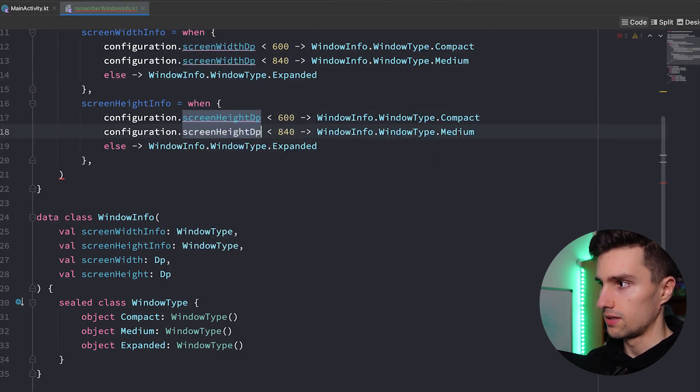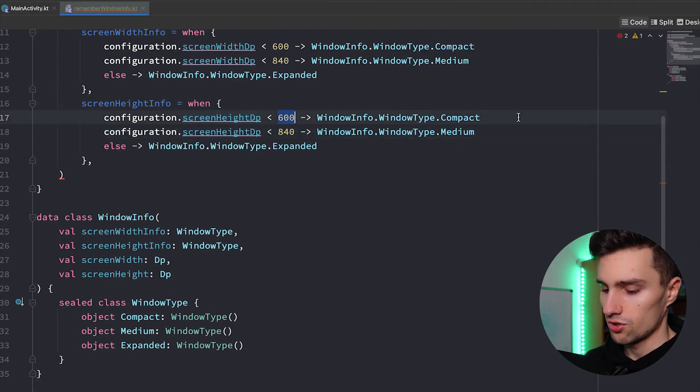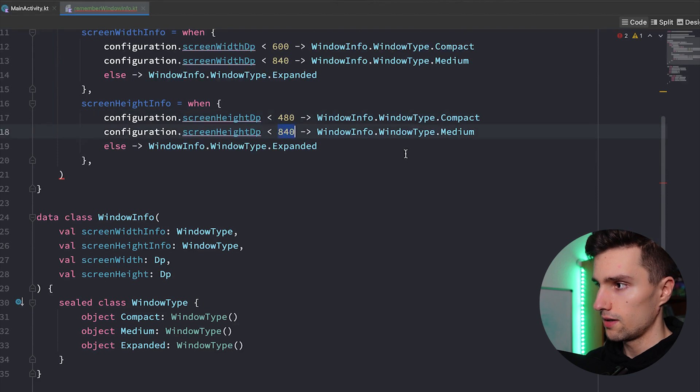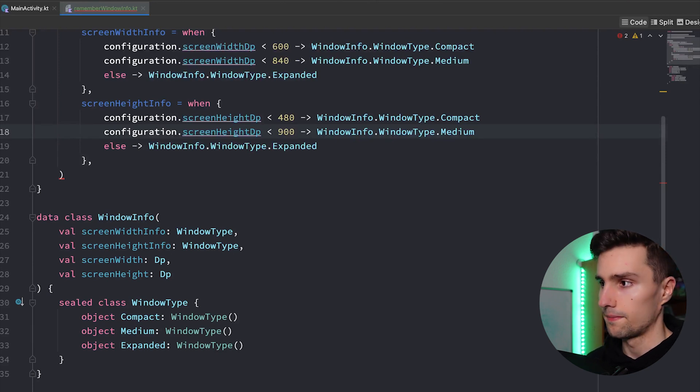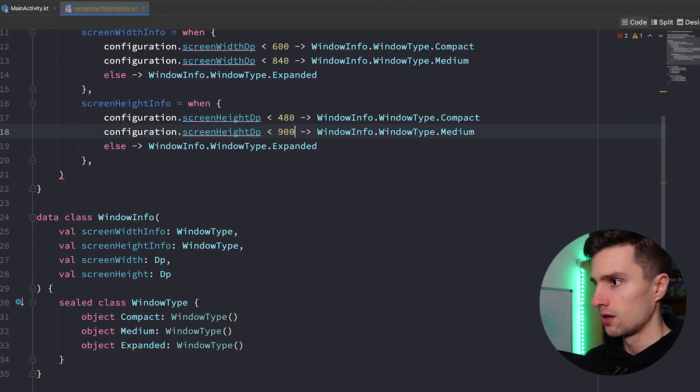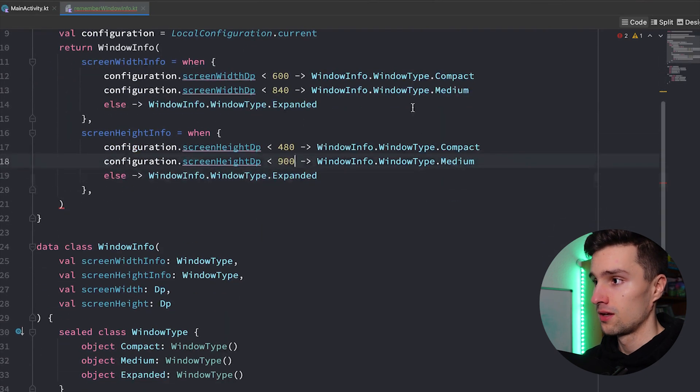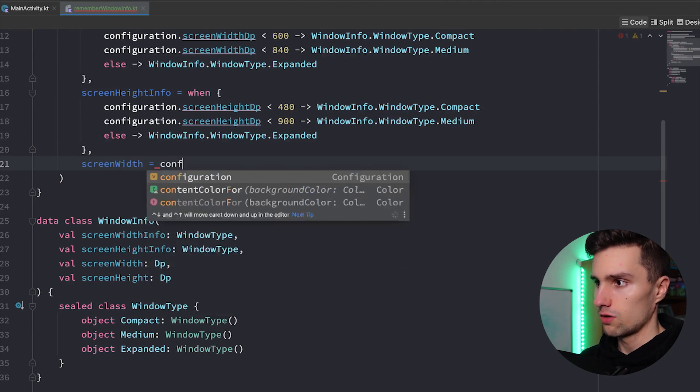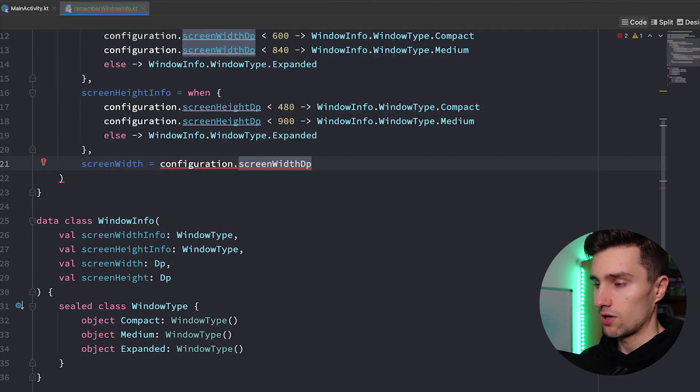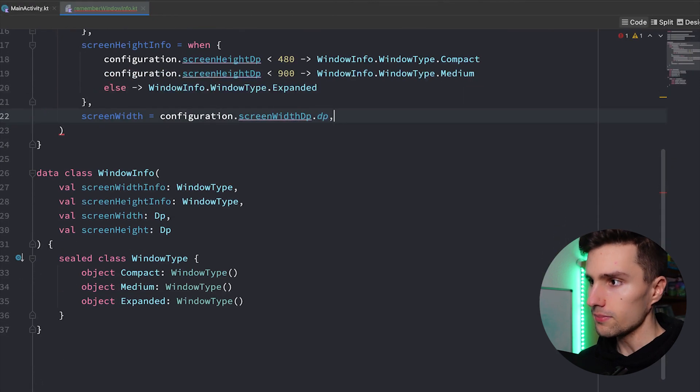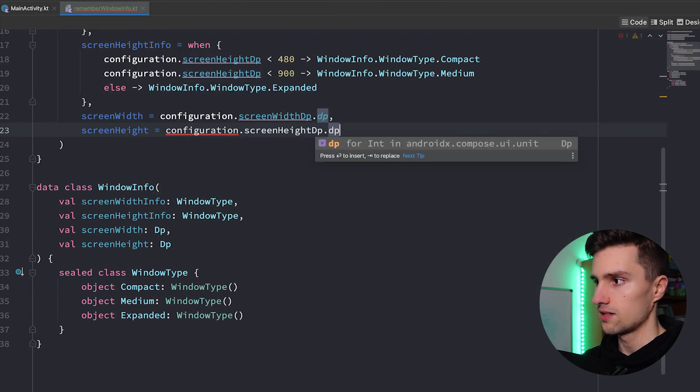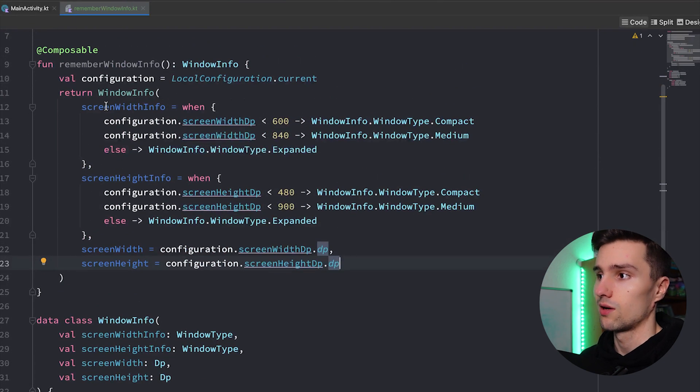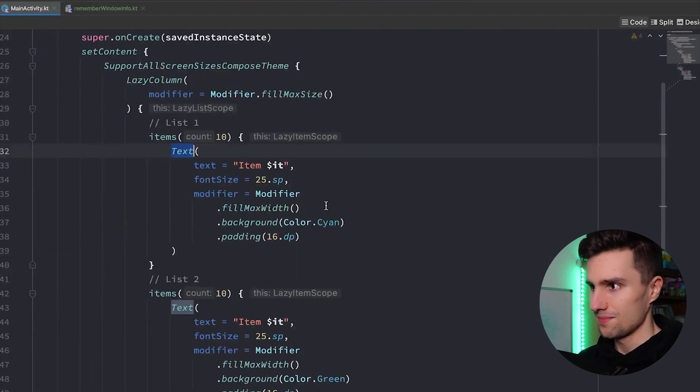So with this configuration we now get access to the screen width in DP units. If that's less than 600, so as I said if that's less than 600 DP we want to return our compact class. We can duplicate this, then if it is less than 840 DP we want to return medium, and else we are on very large screens we want to return expanded. And we can do pretty much the same thing for screen height info, simply copying that one expression, replacing this with screenHeightDp. For compact we will use 480, and for medium we will use 900, and everything above 900 DP screen height is considered an expanded screen.